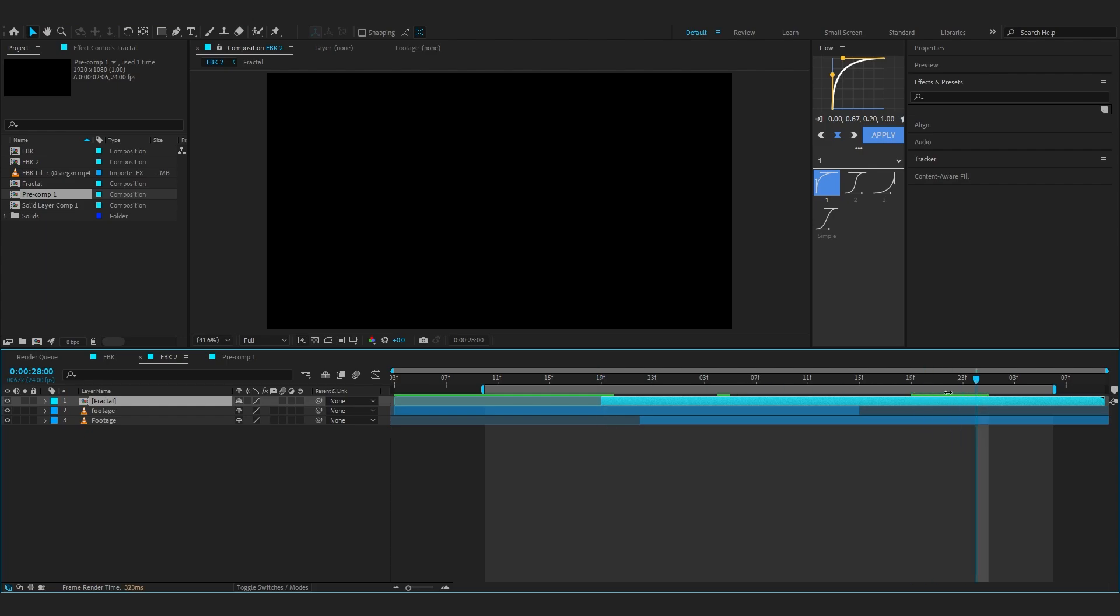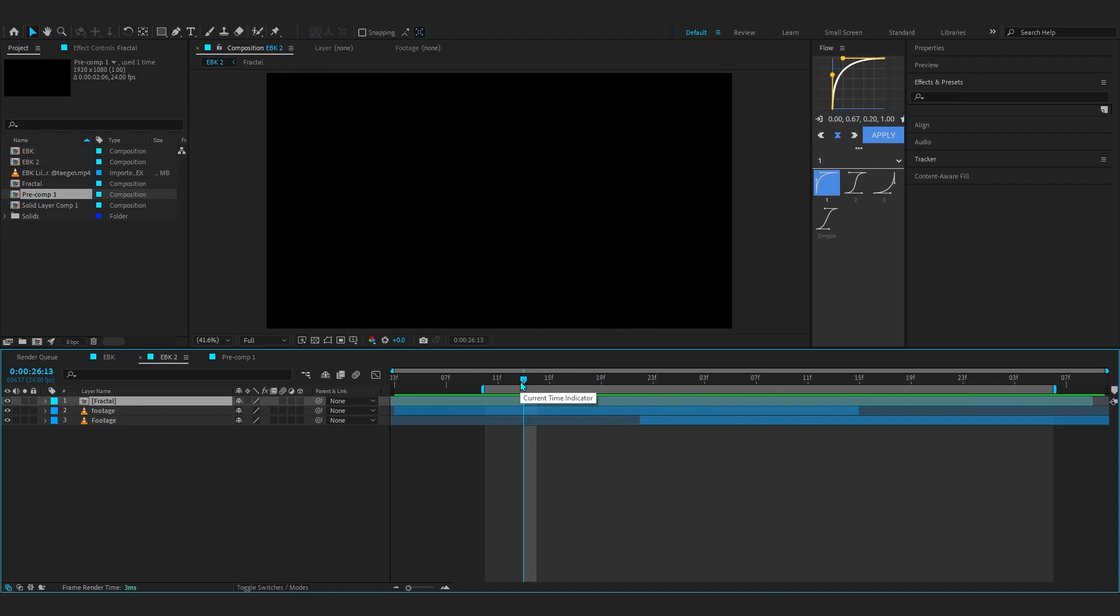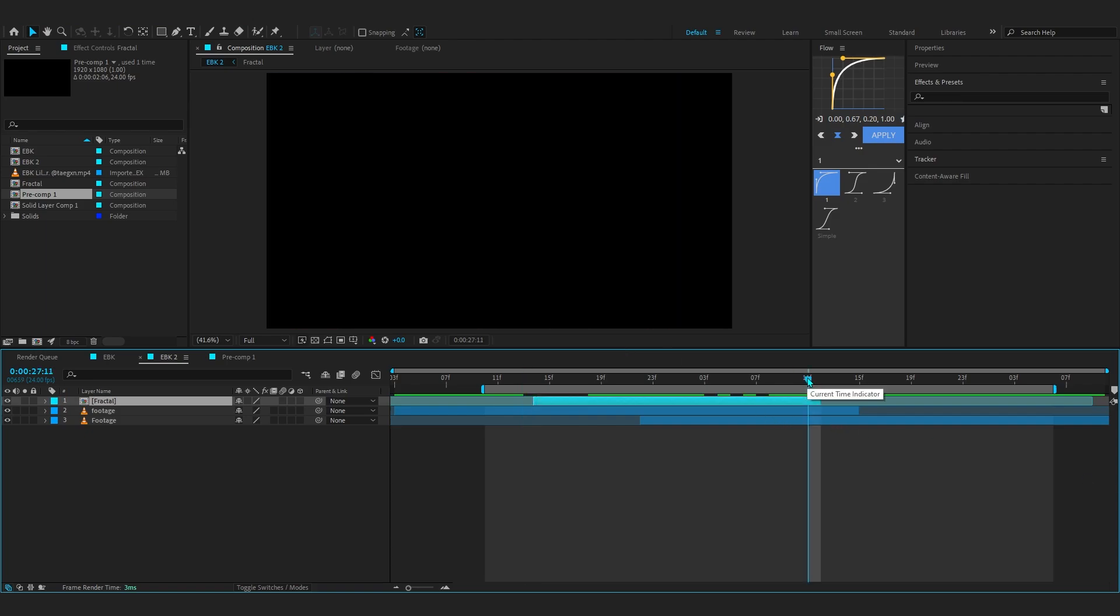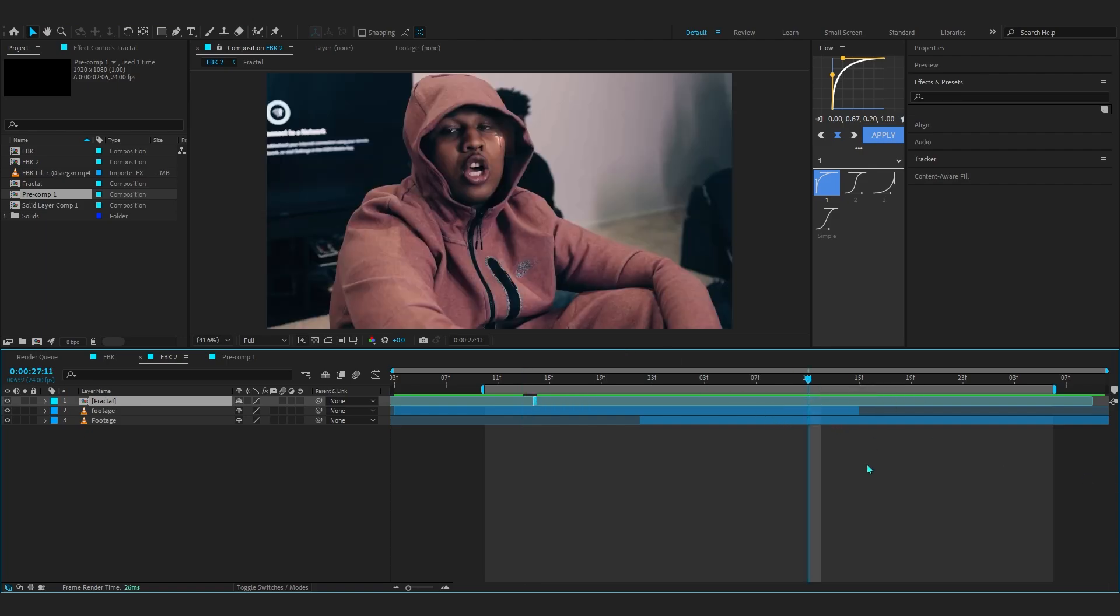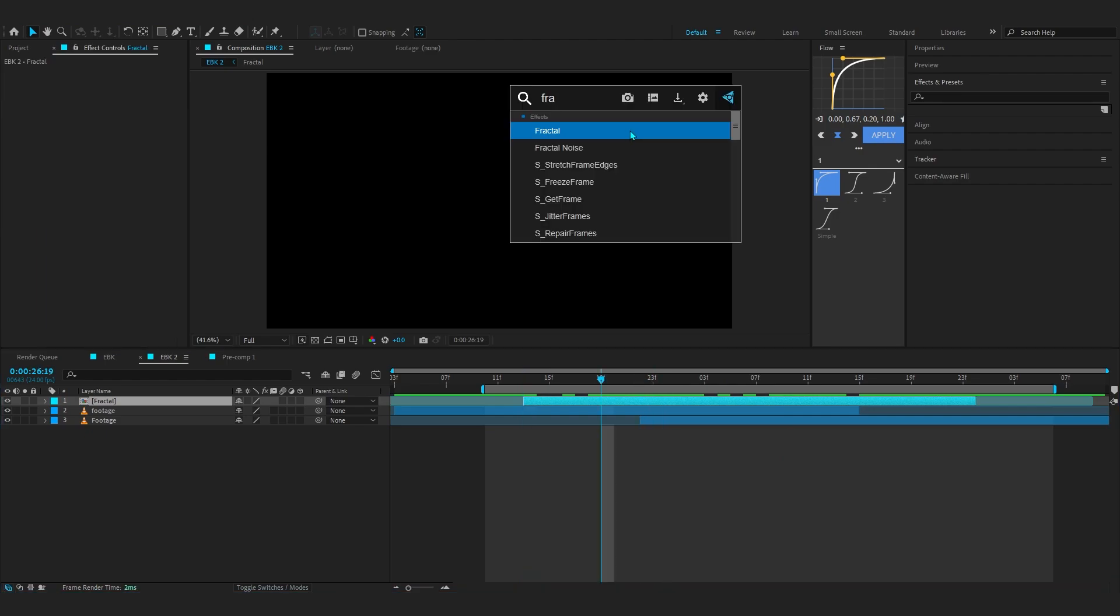Just trim it where you want the transition to happen. I want the transition around here, so as you can see I trimmed it to this length. If you know the shortcut, it's the bracket keys on your keyboard to trim it.